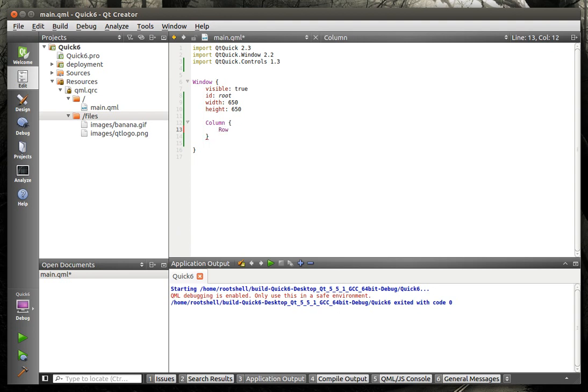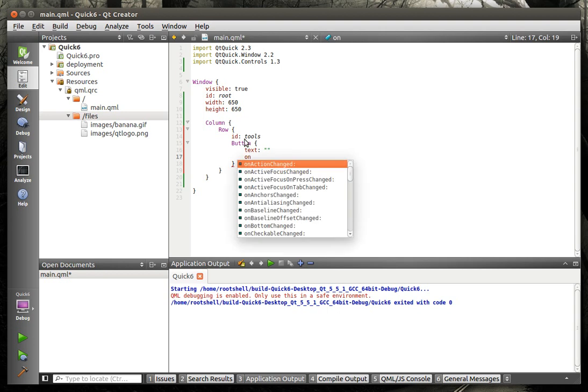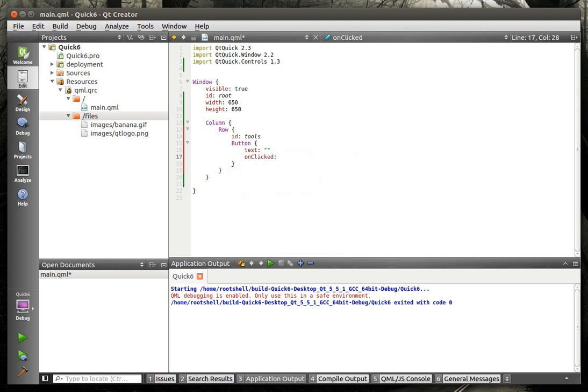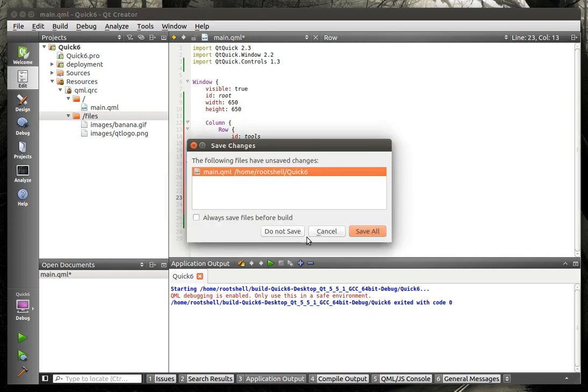We're actually going to wipe those out because we don't need them. But we're going to say row. And the row, you guessed it, just adds things in a row. And we'll call this tools. Now, in here, we're going to add some buttons. We're going to say button. We're just kind of fleshing out just a little bit here. We're going to have basically a row of buttons. And outside of that row of buttons, let me actually run this so you can see what it's going to do here. We're going to have buttons across the top here. And then underneath here, we're going to have a rectangle with an image in it. We're going to call it a viewport.